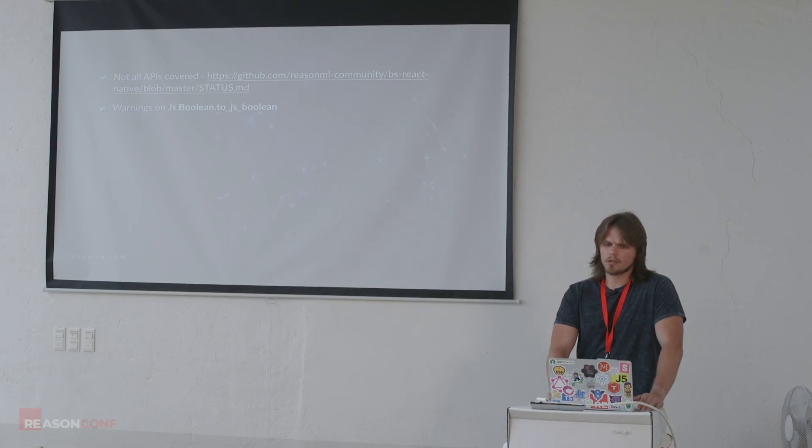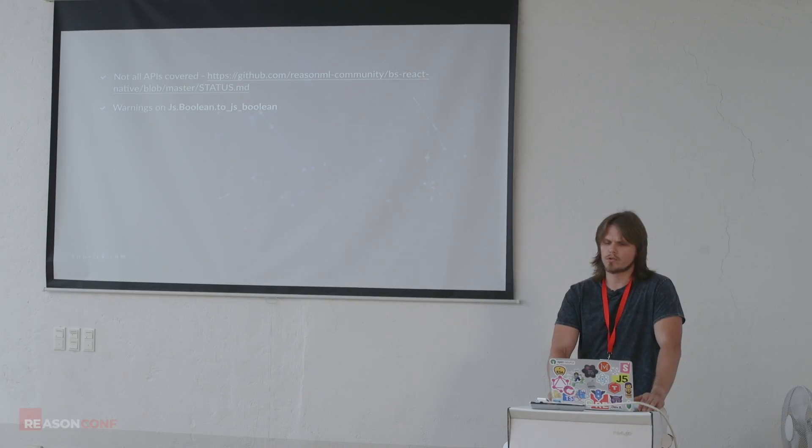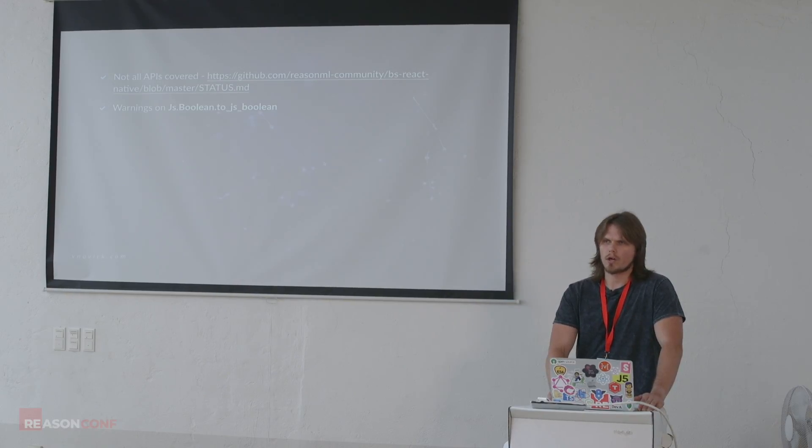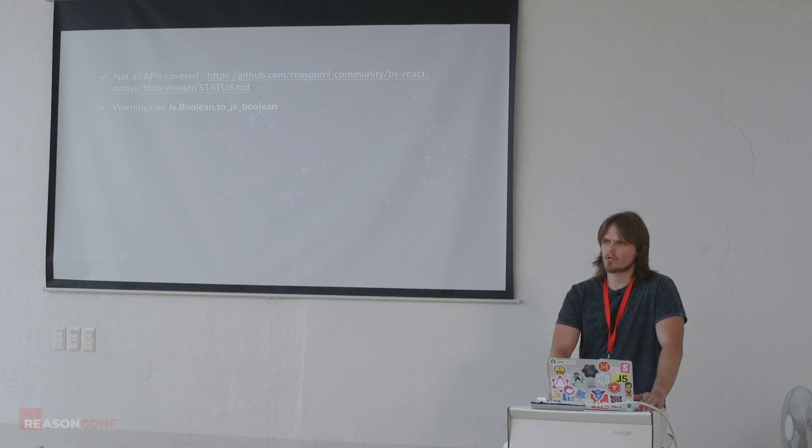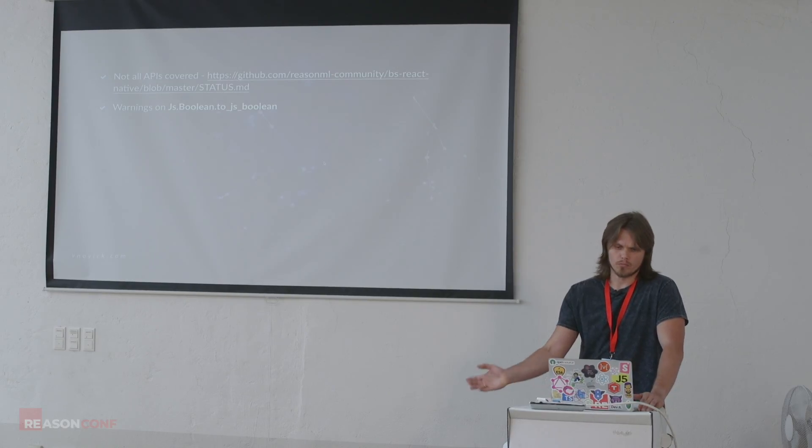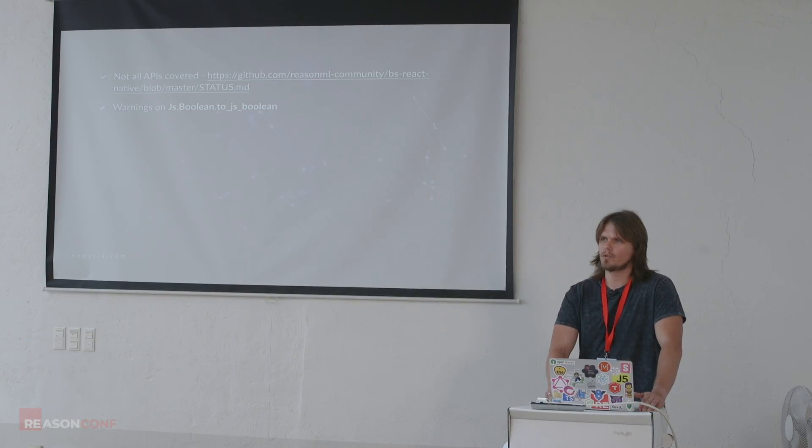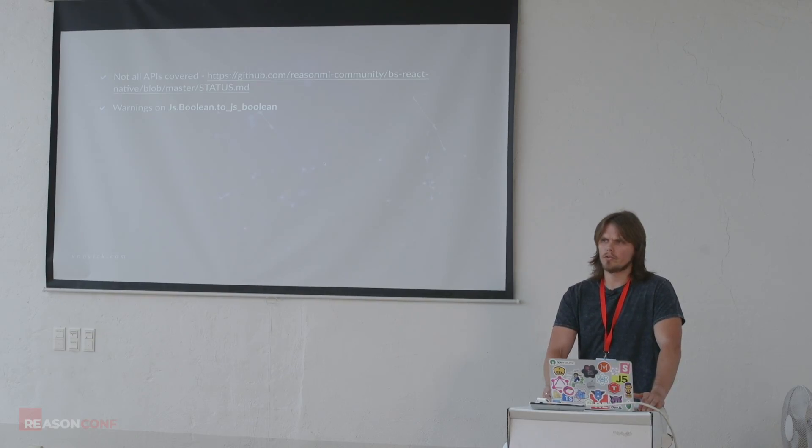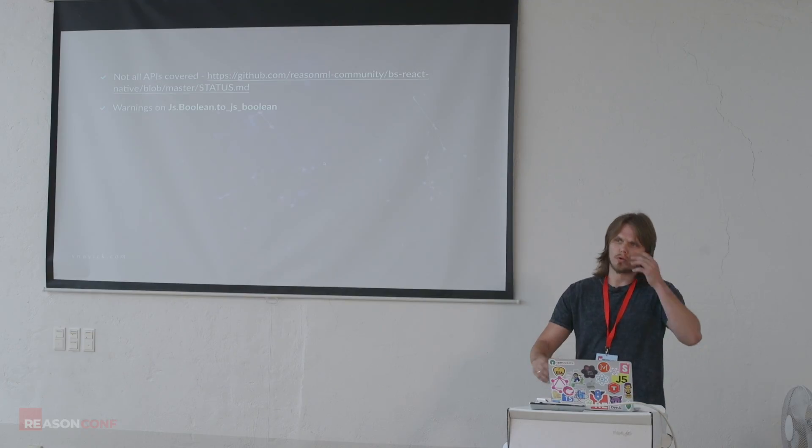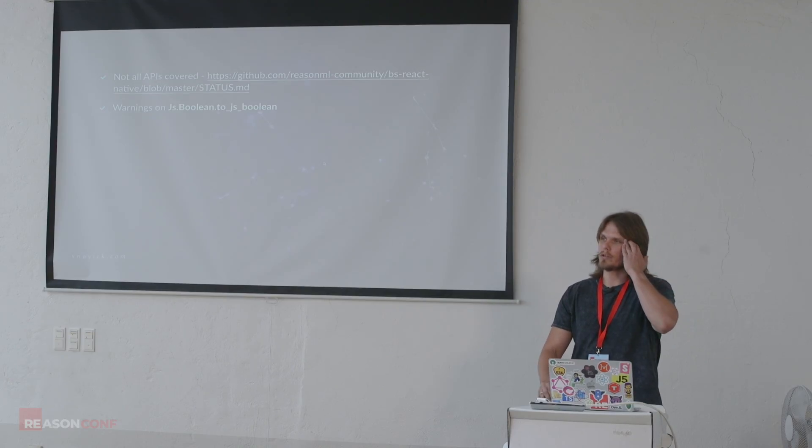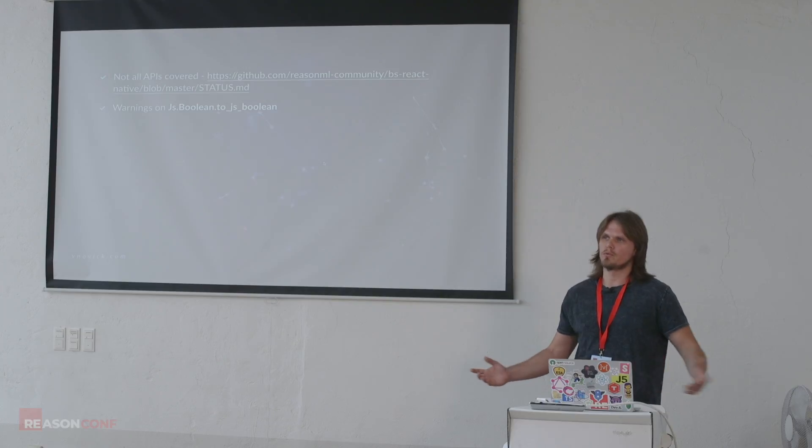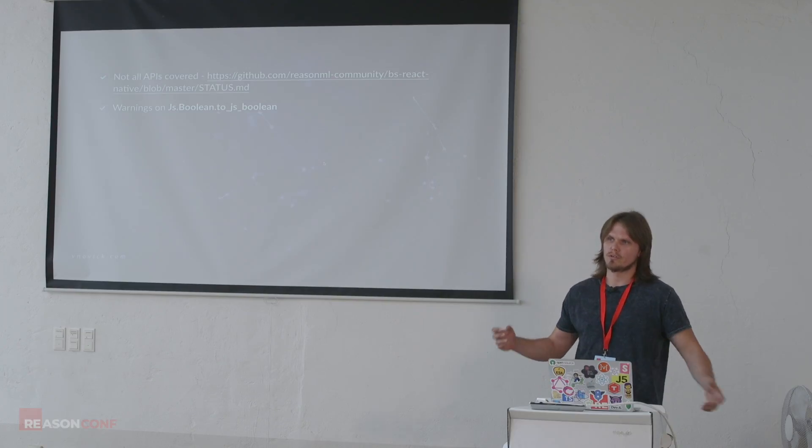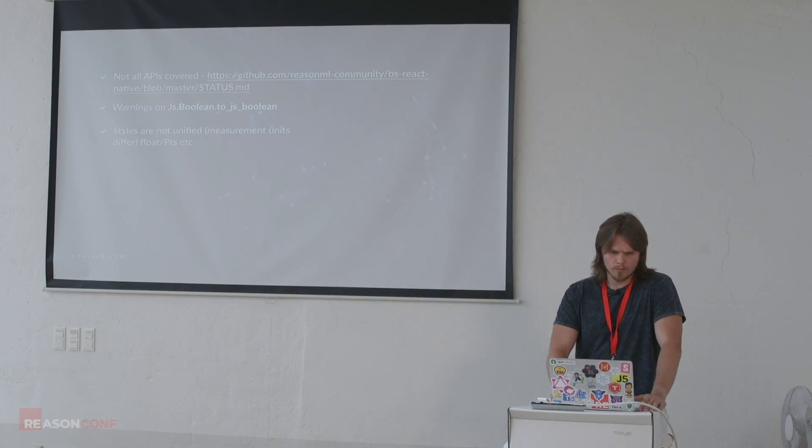So currently, we have warnings on using JS Booleans, because right now we can just use Booleans. So we can go to BS React Native and just, like, it's an easy fix, right? But we need, someone needs to contribute. And later on, I will appreciate if, I will work on contributing to BS React Native. I will appreciate if people will jump in and start contributing.